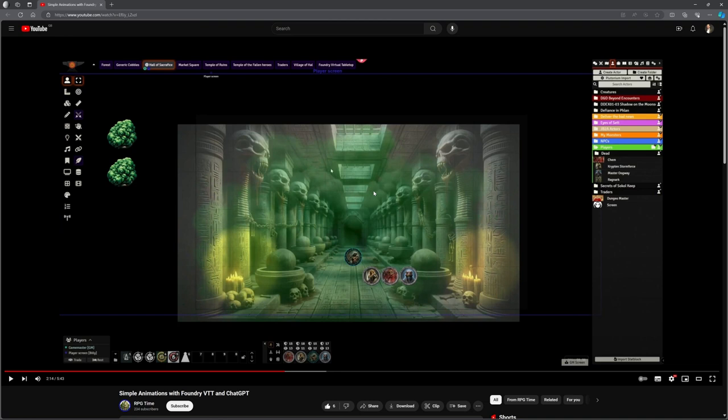Adam over at RPG Time sent me a link to a video that he's done where he's using ChatGPT, albeit ChatGPT4, to create scenes in his adventures, to generate the images, and to add some automations and things on there.